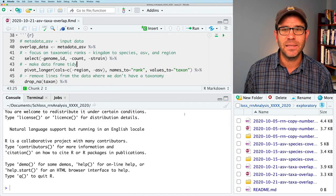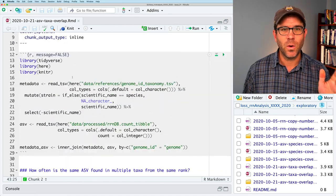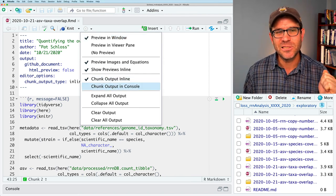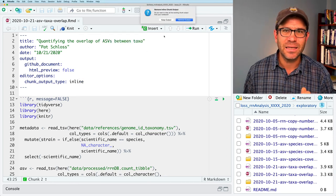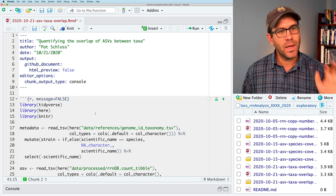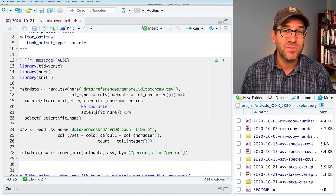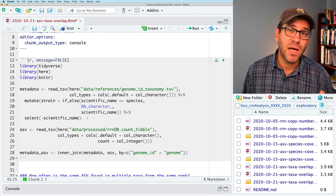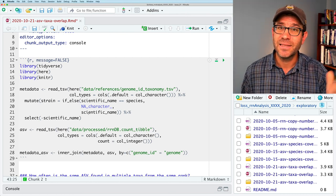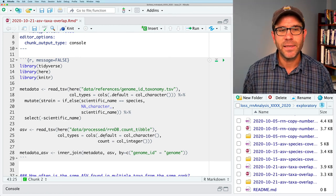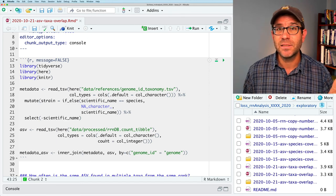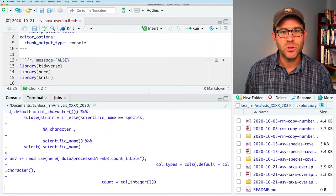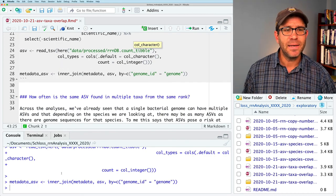What we want to open is the 2020-10-21 ASV taxa overlap file with the .Rmd extension. This was what we worked on in our last episode. I'm going to set the chunk output to go into the console, not inline. Walking through the R Markdown document, the initial code chunk reads in the metadata and taxonomy information for each genome, which we'll need as we sample from each species. The second data frame, ASV, tells us what ASVs are found in which genomes and in what abundance. We then generate metadata_ASV.